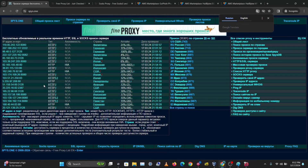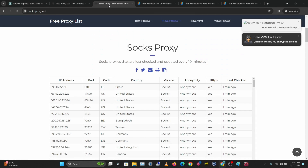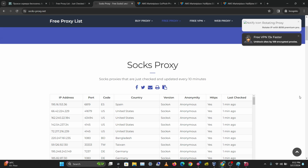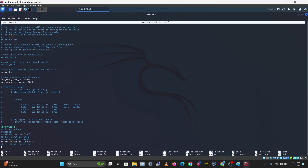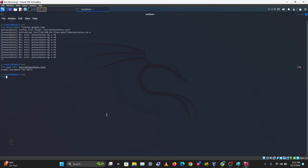Looking for a socks proxy to use as an example. Found a socks4 proxy — copy the IP address. Back in the config file, type: socks4, then the IP address, then the port (e.g., 6819). Save with Ctrl+O and exit with Ctrl+X.